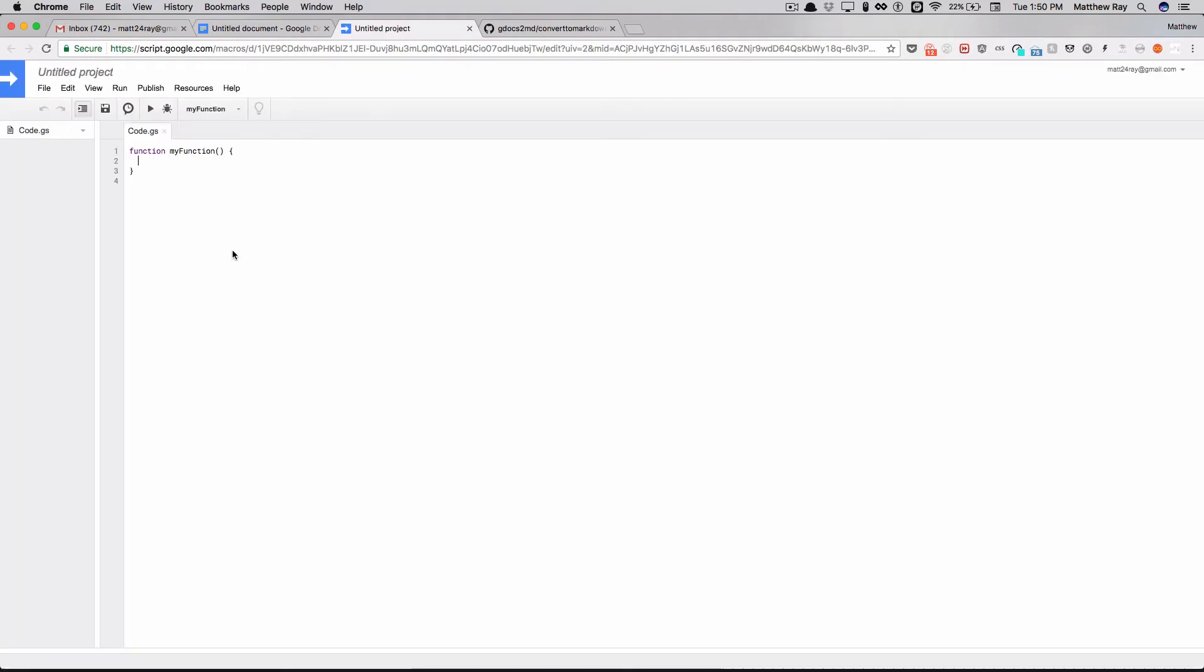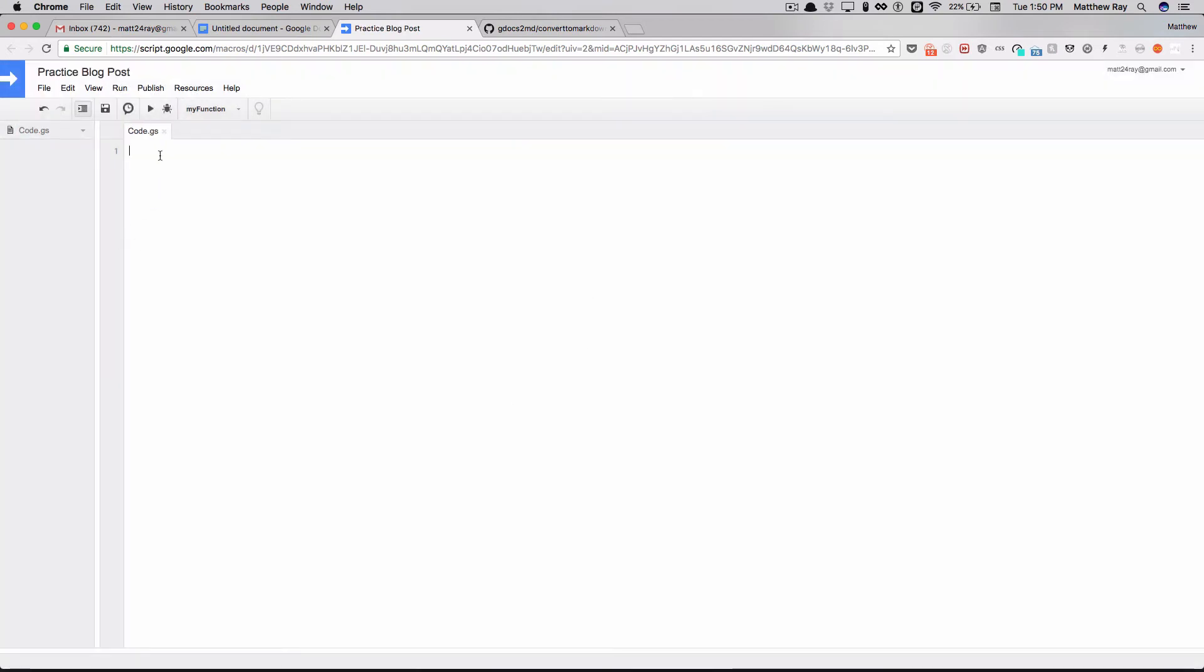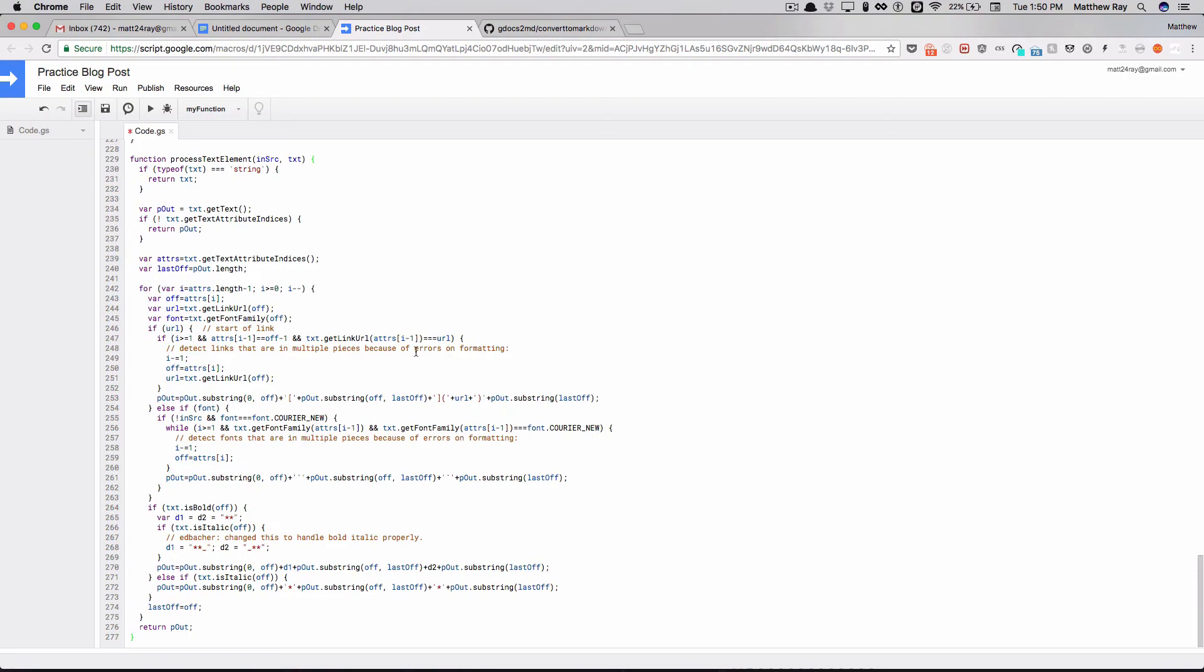If anything's in here, go ahead and backspace it and push Command S to save it. Go ahead and give that project a new name. Go ahead and paste the code you have now, Command save on that.